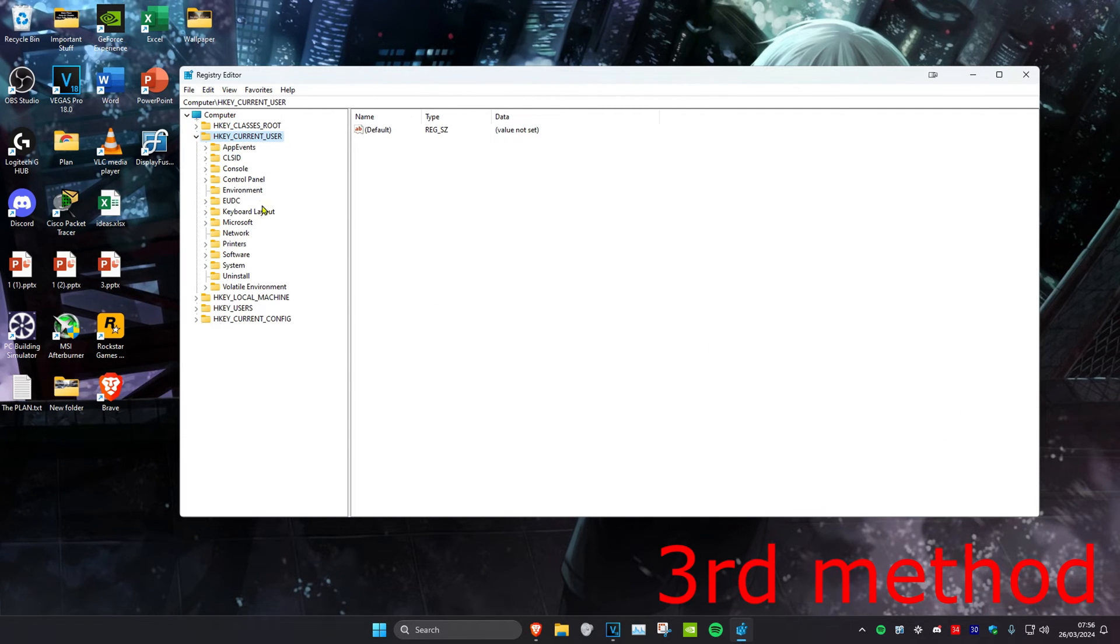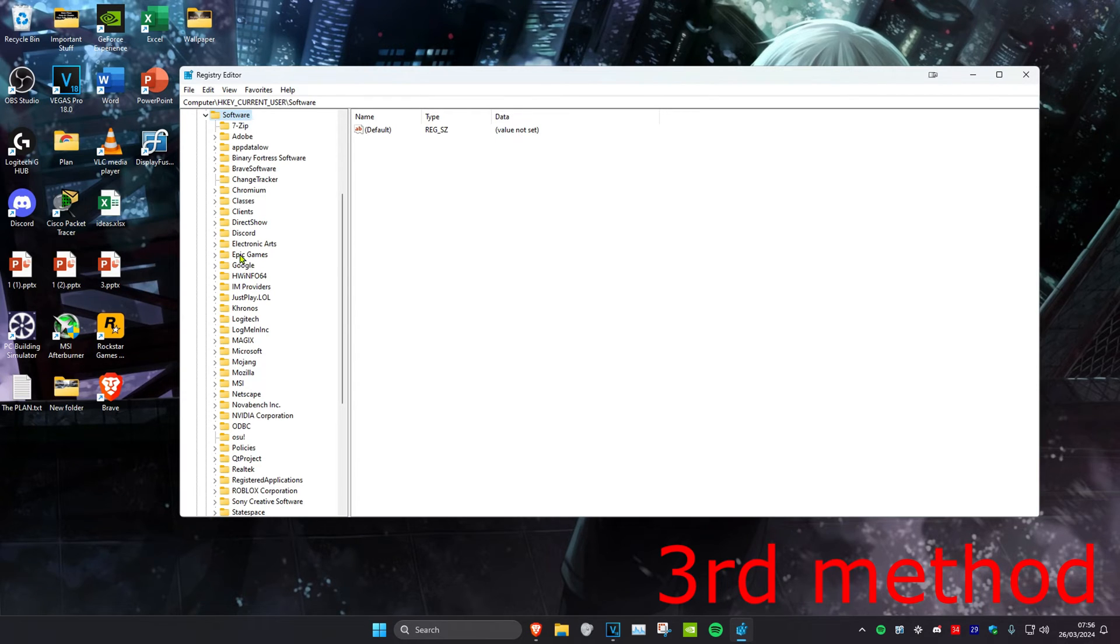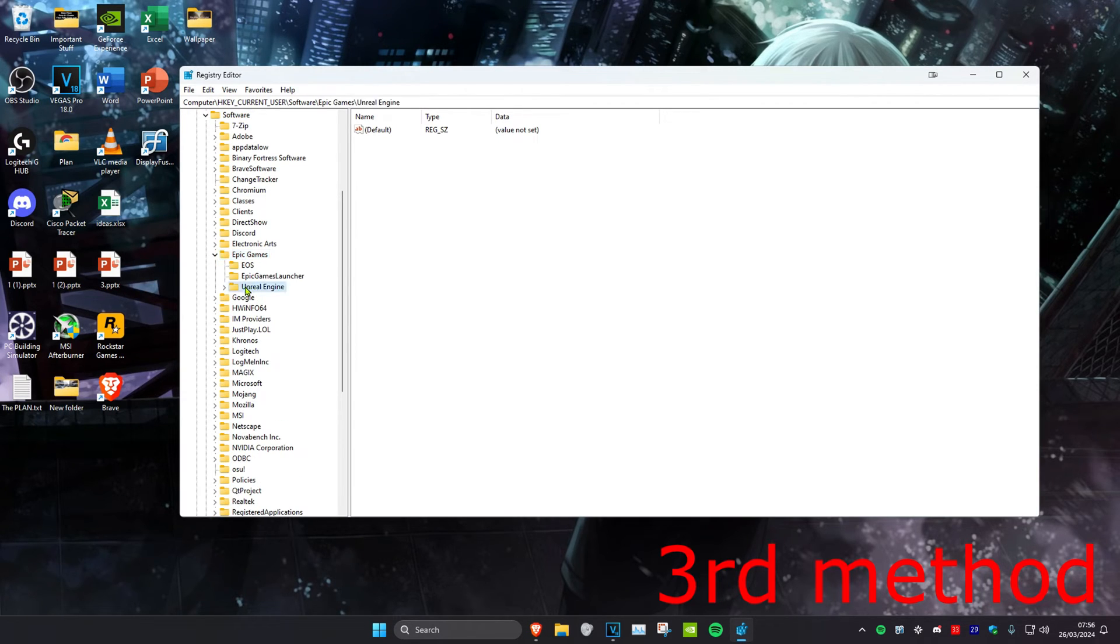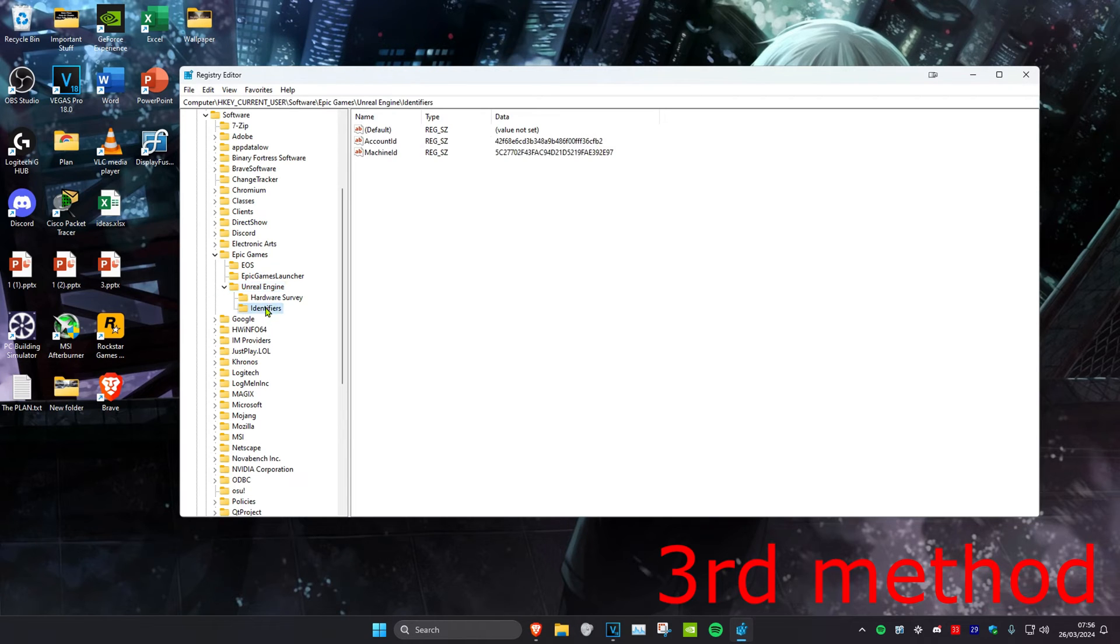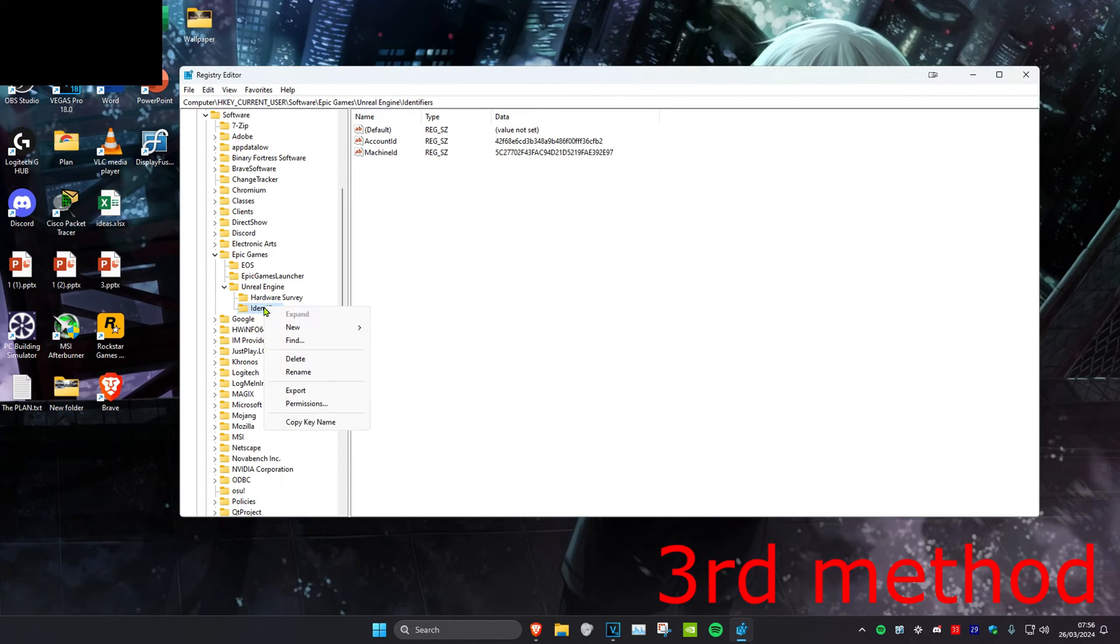Then we're going to expand Software, then expand Epic Games, then expand Unreal Engine. And then you want to delete the Identifiers folder. Just right click on it and then click on delete.